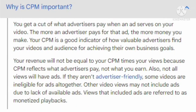The playback-based CPM equals $7 divided by 1500 monetized playbacks times 1000, or $4.67. Why is CPM important? You get a cut of what advertisers pay when an ad serves on your video — the more an advertiser pays for that ad, the more money you make. Your CPM is a good indicator of how valuable advertisers find your videos and audience for achieving their business goals. Your revenue will not equal your CPM times your views because CPM reflects what advertisers pay, not what you earn, and not all views will have ads.